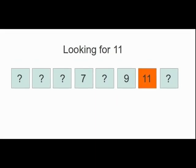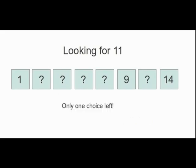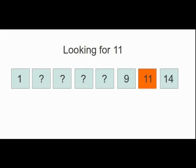The last method, called interpolation search, guesses the position of the element by assuming linearity, then refines its guesses by approximating the location again and again. This project looks at when this interpolation search is better than other similar searches, such as binary search.